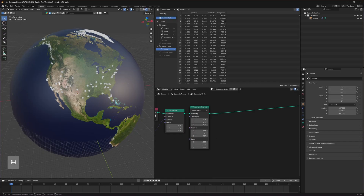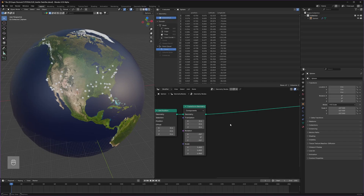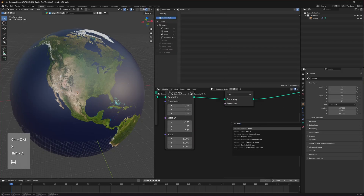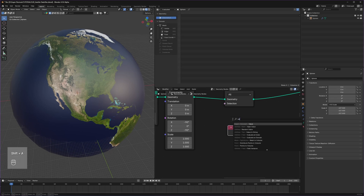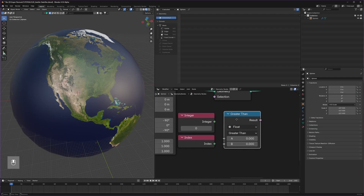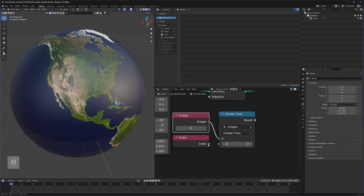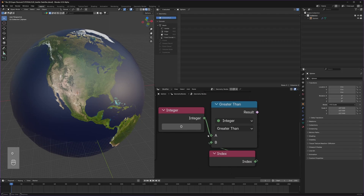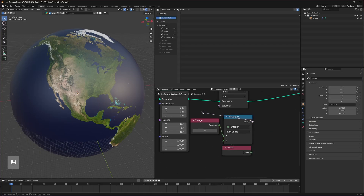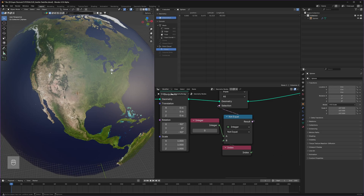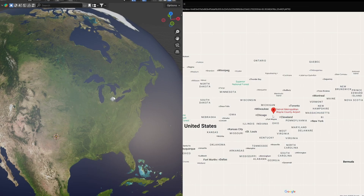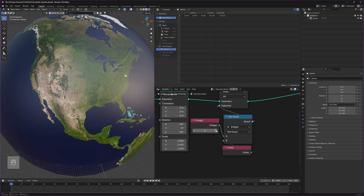I'd like to select a particular airport and not the others. For that, use a Delete Geometry node. It deletes everything by default, so we need the Index node to fetch all airports, then an Integer node since the index is an integer, then a Compare node switched to Integer. Connect Index to the A value and set the B value to our desired index. Tell Blender: whatever value is here, keep it, and delete everything not equal to it. Connect this to the Selection — you can see that the point is at the exact location of Detroit. Increase the number to select the next airport, and so on.